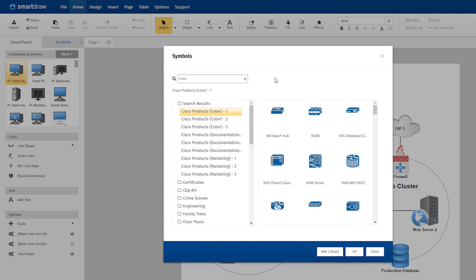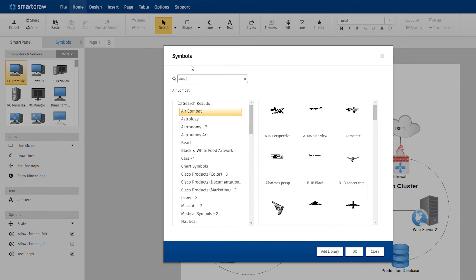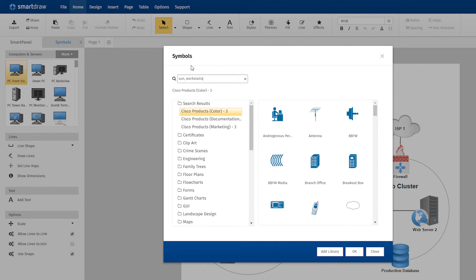Knowing how the SmartDraw search engine works will help you get better search results. If you enter a phrase or a series of words separated by commas, the SmartDraw search engine will look for libraries that contain any of the entered words, but not necessarily all of the words. The search interprets multiple terms as terms divided by OR, not AND.